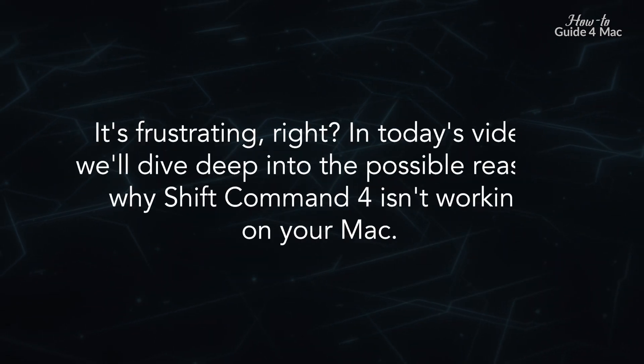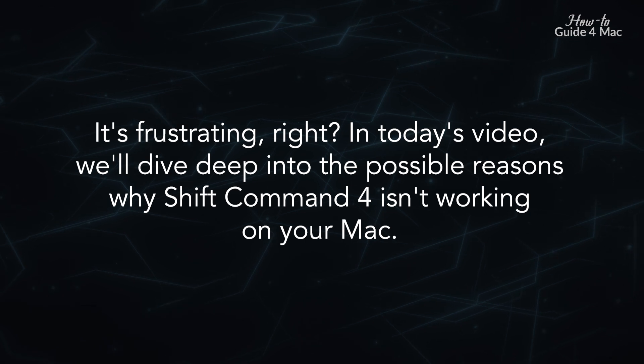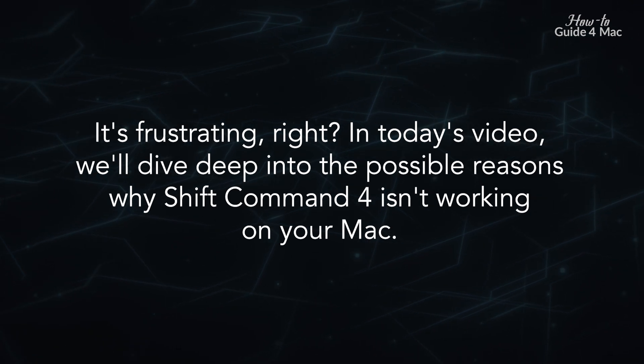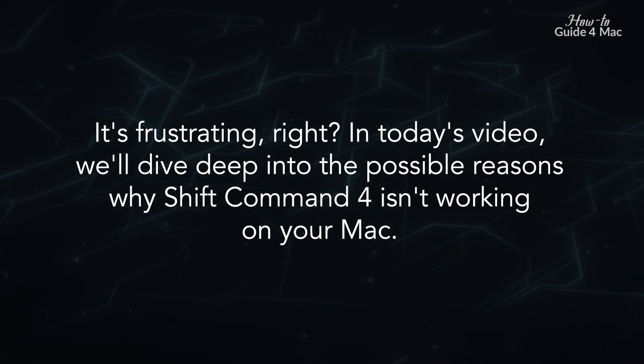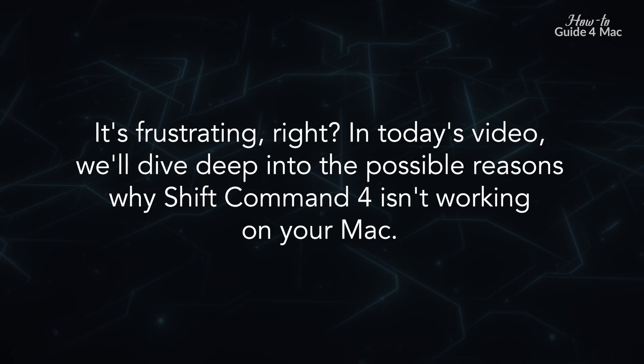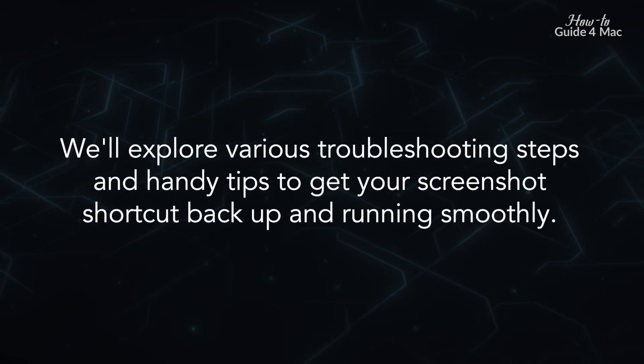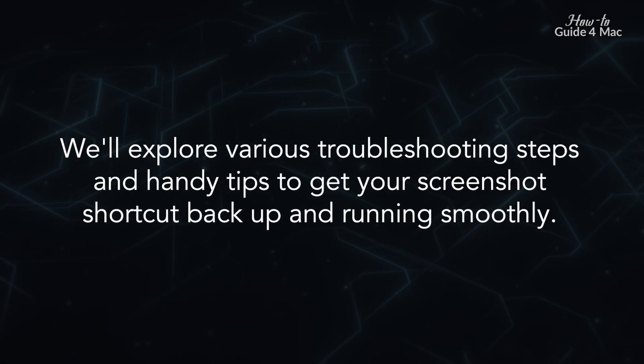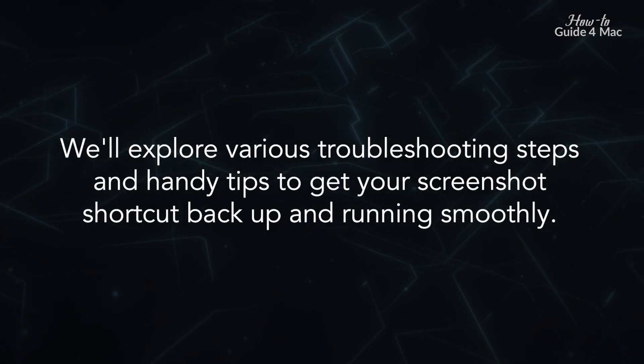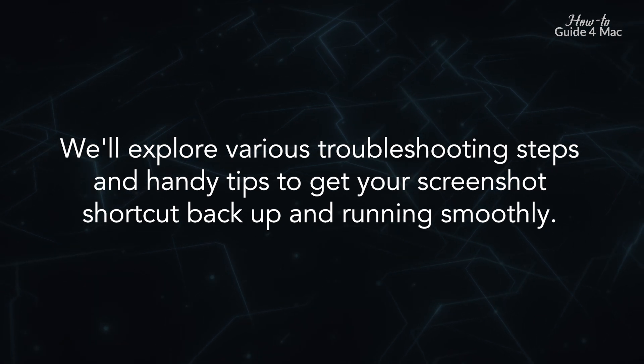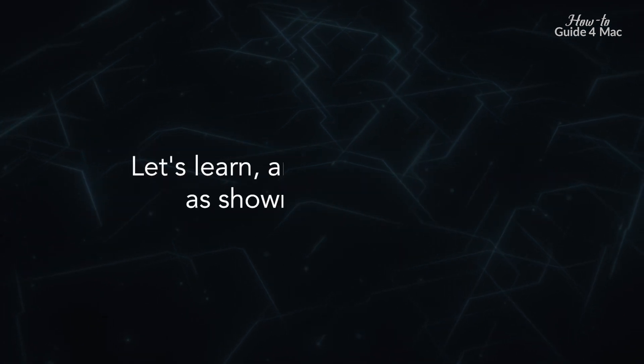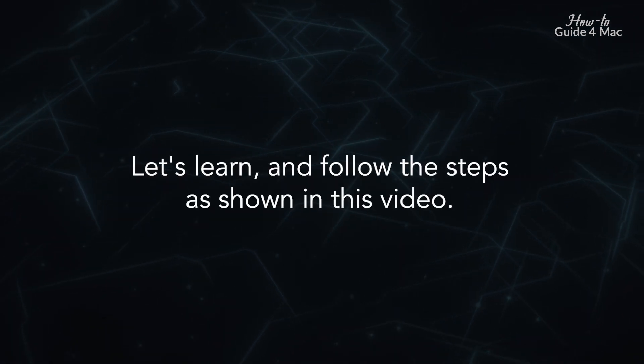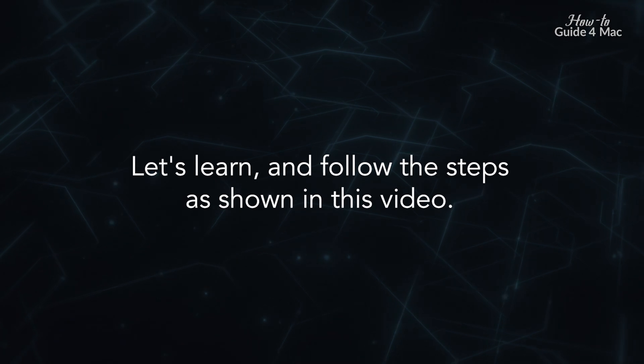It's frustrating, right? In today's video, we'll dive deep into the possible reasons why Shift Command 4 isn't working on your Mac. We'll explore various troubleshooting steps and handy tips to get your screenshot shortcut back up and running smoothly. Let's learn and follow the steps as shown in this video.